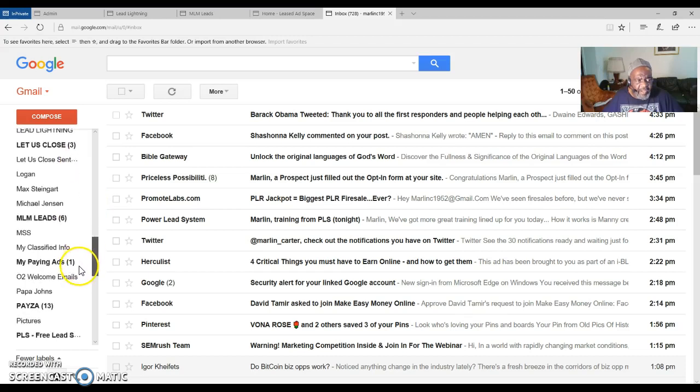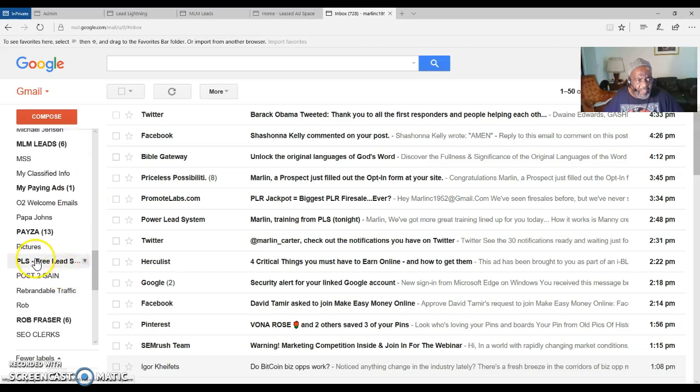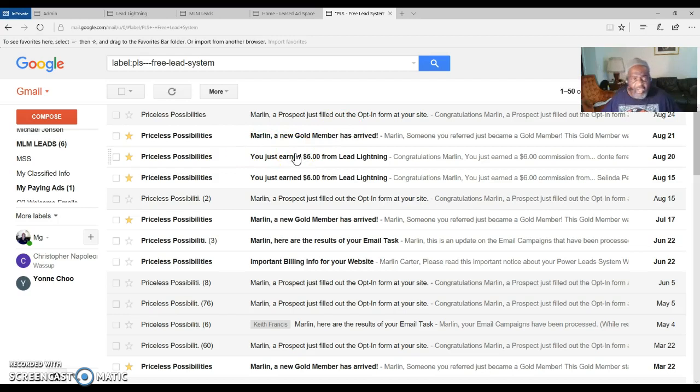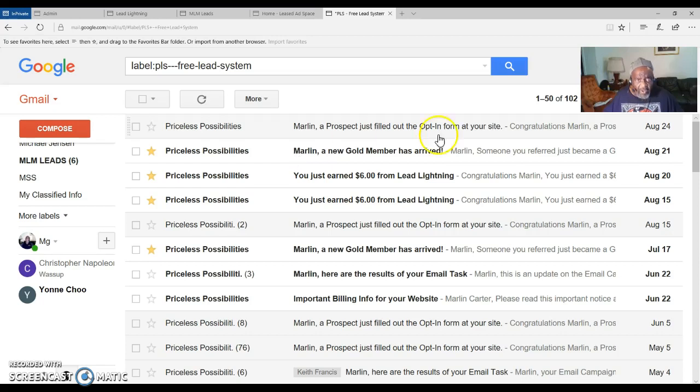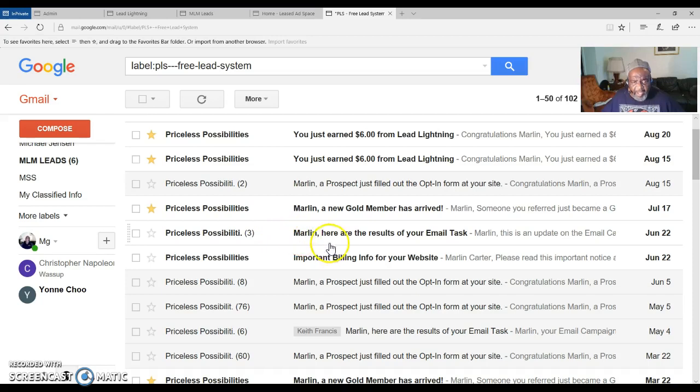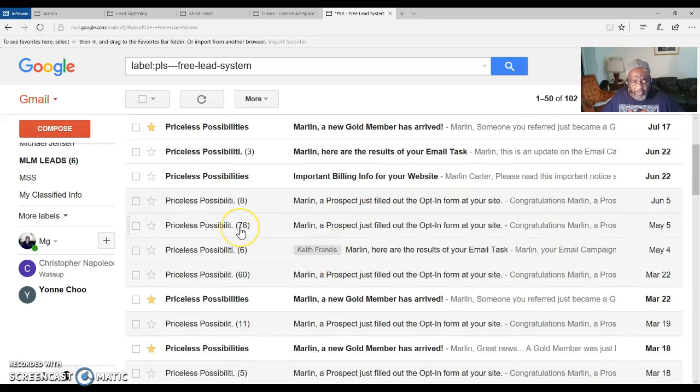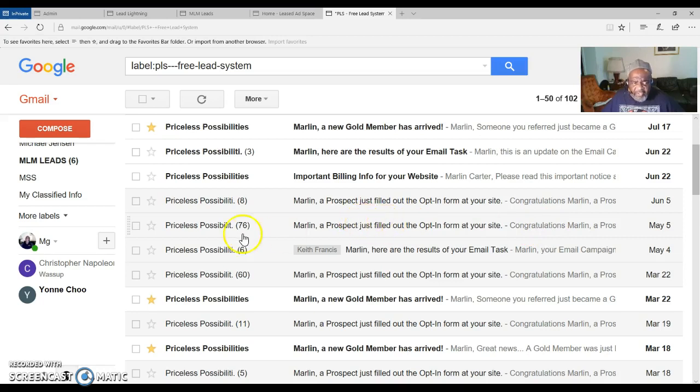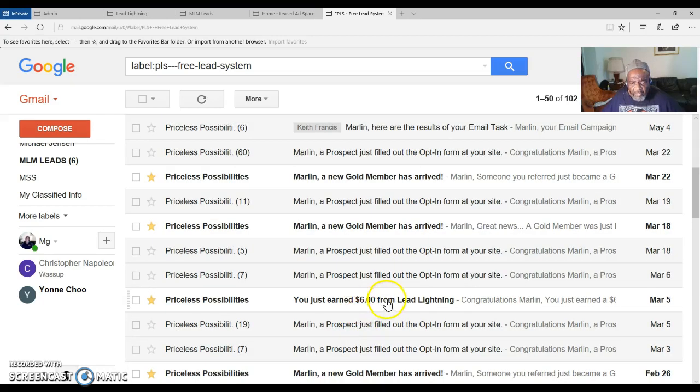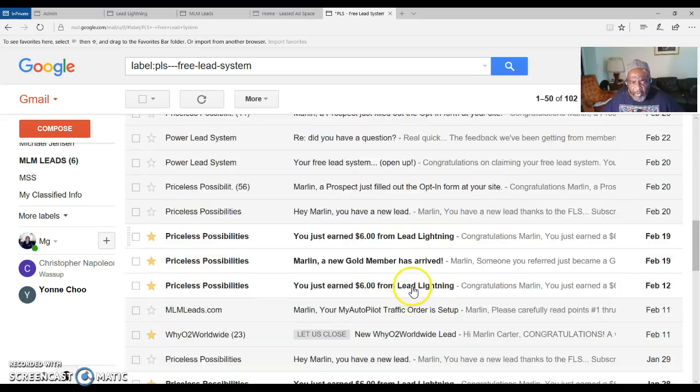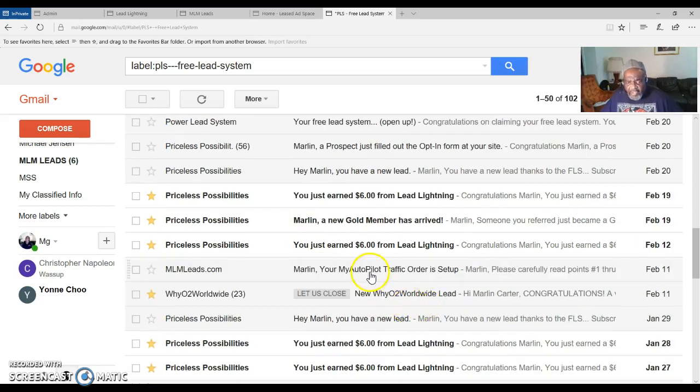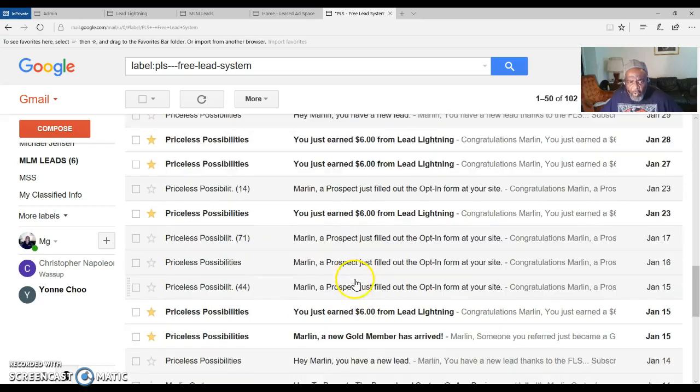Let me go down here and find PLS, Power Lead System. Okay, you see this gold member? Let me see if I can enlarge it a little bit. Gold member, that means I'm getting residual income. Here's the Lead Lightning part right here at six dollars. You get six dollars out of each subscriber that buys into Lead Lightning for seven dollars. There's another Lead Lightning, there's another gold member, residual income every month I'm getting paid. You see in parentheses that 676, that means I have 676 leads that came in by promoting this system. 60 leads that day. There's another gold member, another gold member, another Lead Lightning member, another gold member, another Lead Lightning. You just earned six dollars from Lead Lightning, congratulations Marlin. Another gold member has arrived, another Lead Lightning, and on and on.